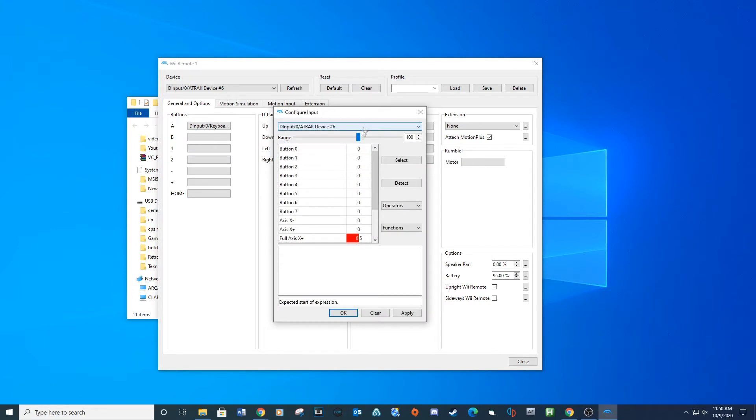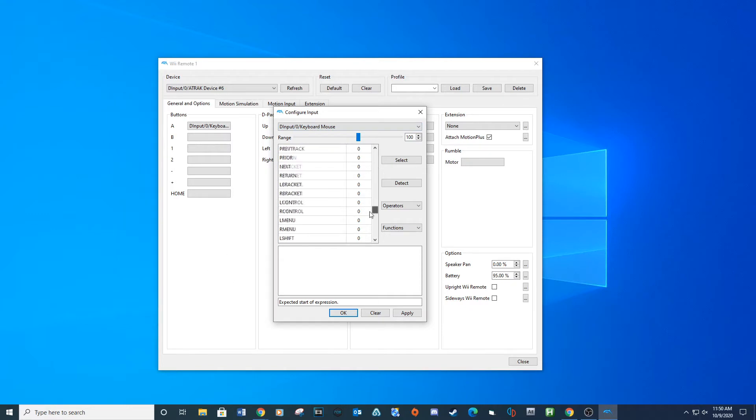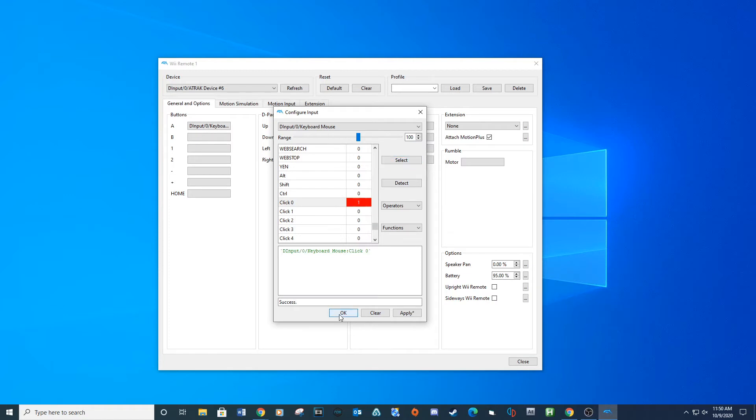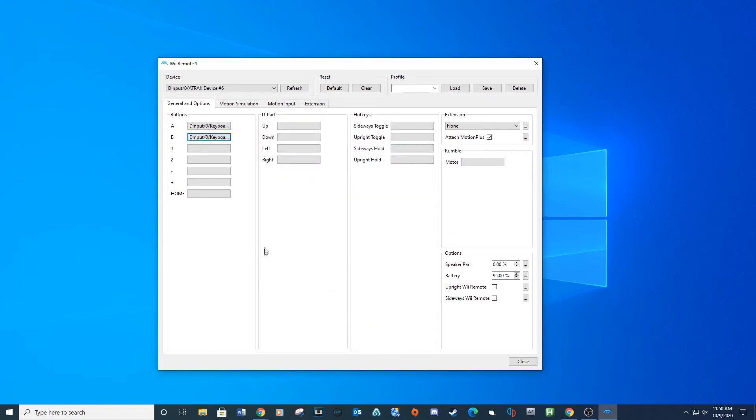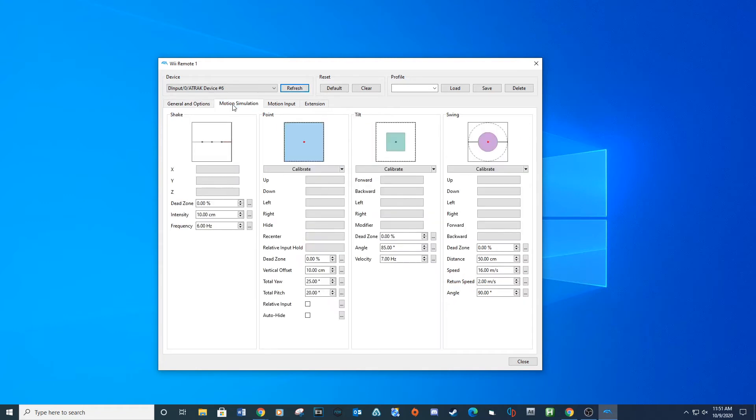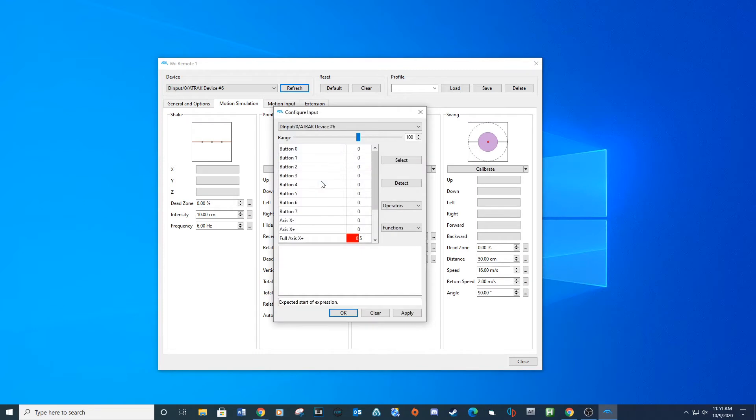Make sure when you map each button to select keyboard and mouse before mapping the key. For mapping the Y and X-axis, go to the motion simulation tab. Under the points section you can set each command. And just like before, make sure to set the configure input to keyboard and mouse.